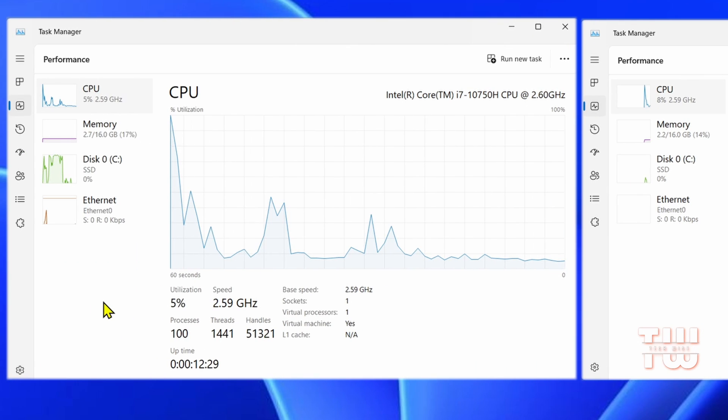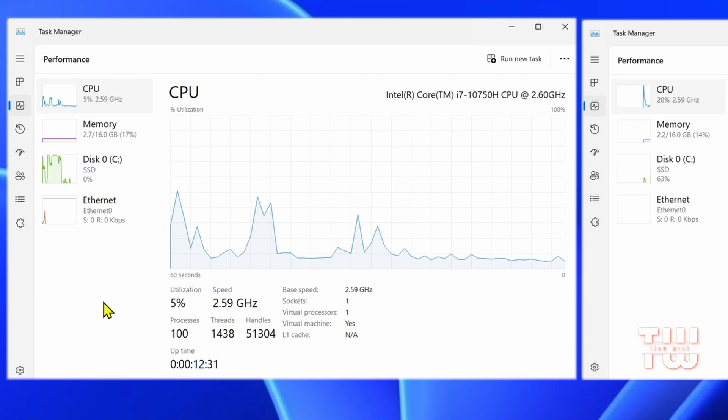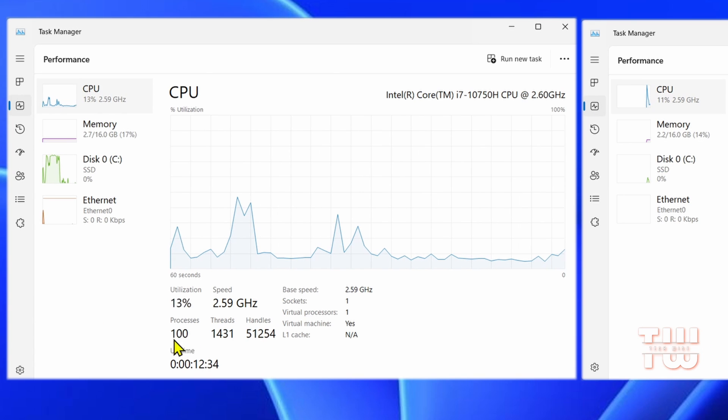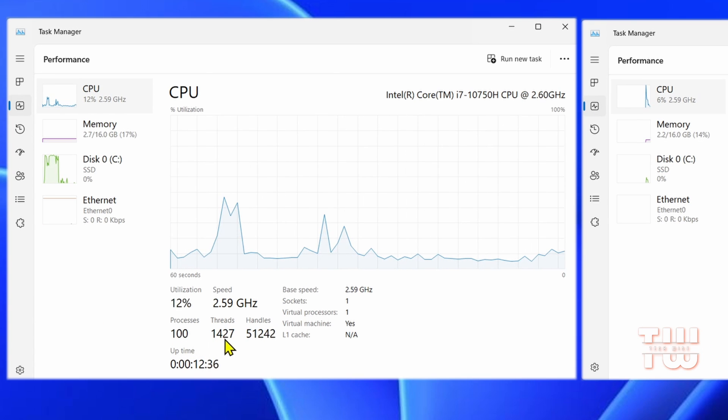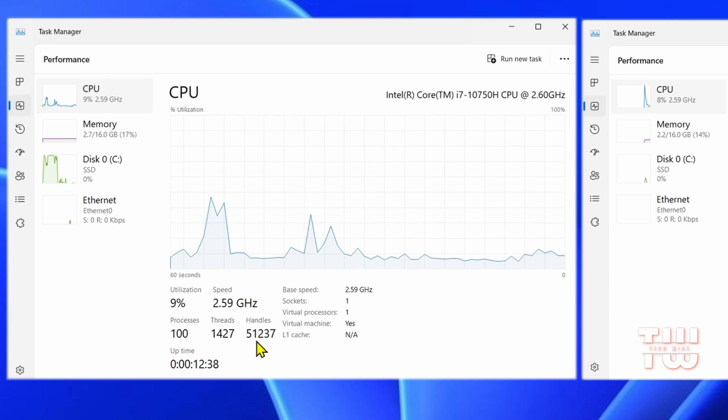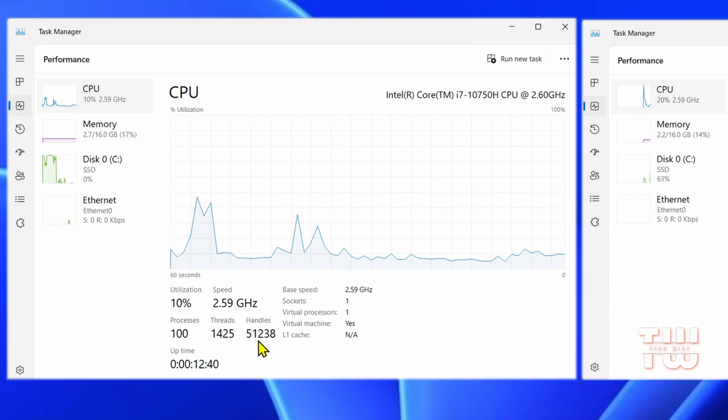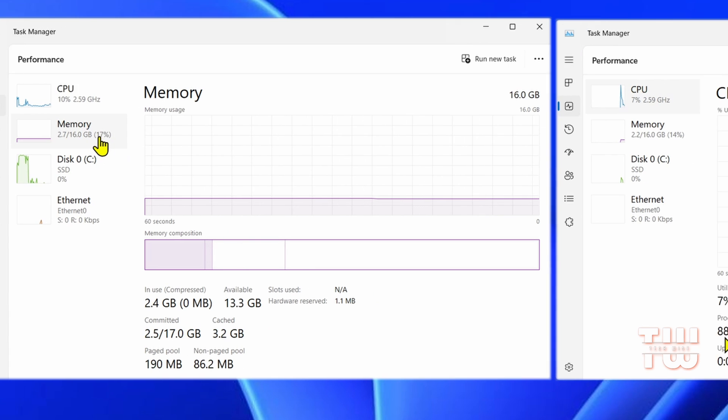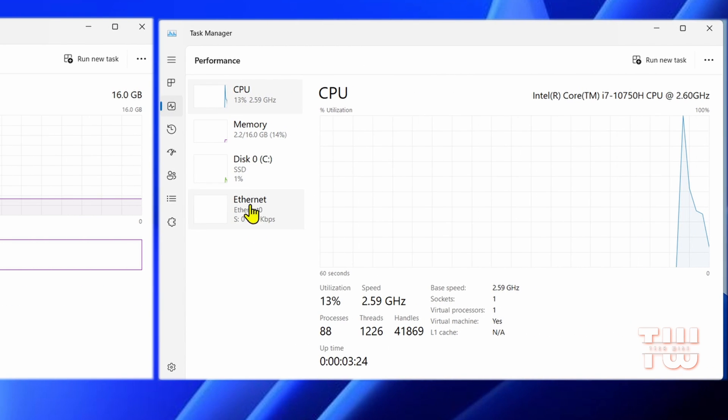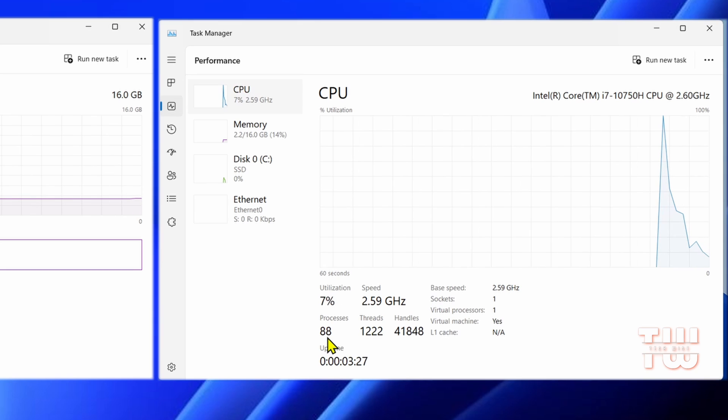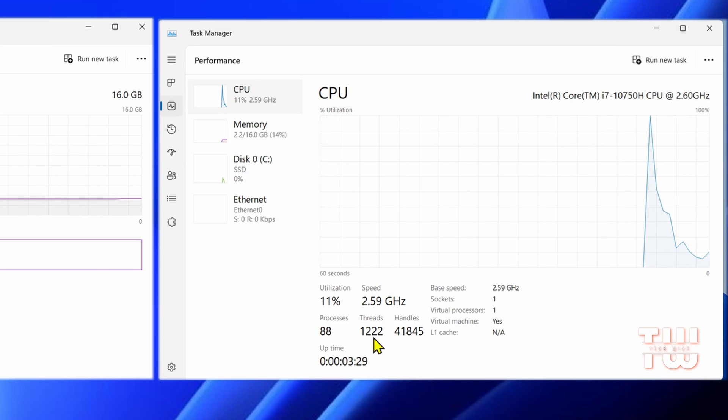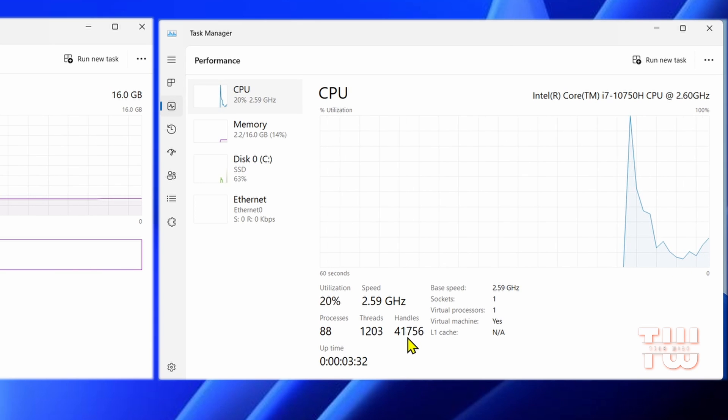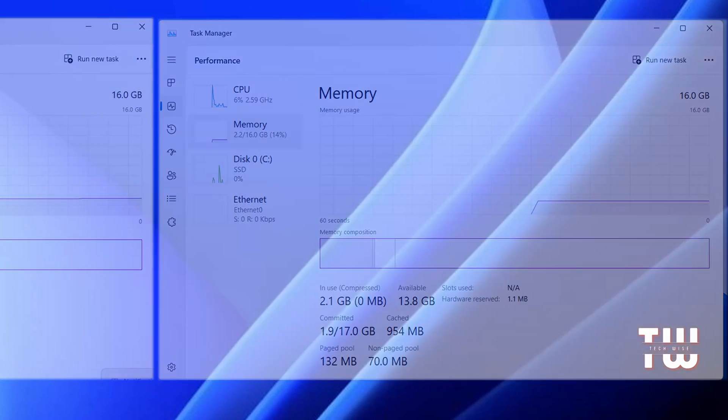Before, the processes count was around 100, threads were around 1,400, and handles were around 51,000, with memory usage at around 17%. After the tweaks, the processes count dropped to 88, threads about 1,200, and handles to around 41,000, with memory usage dropping to 14%.